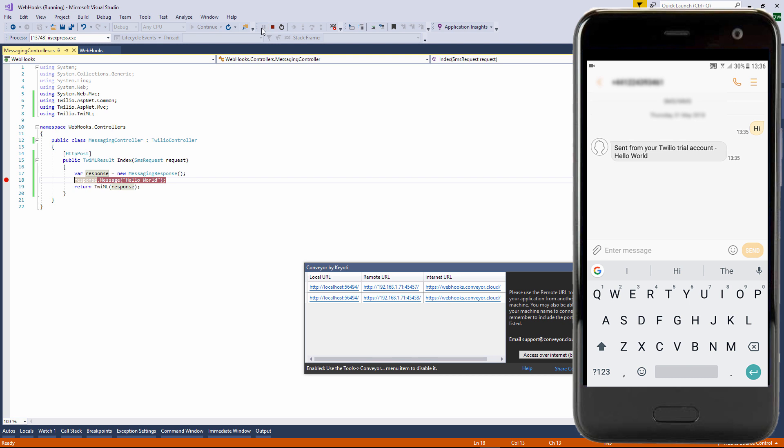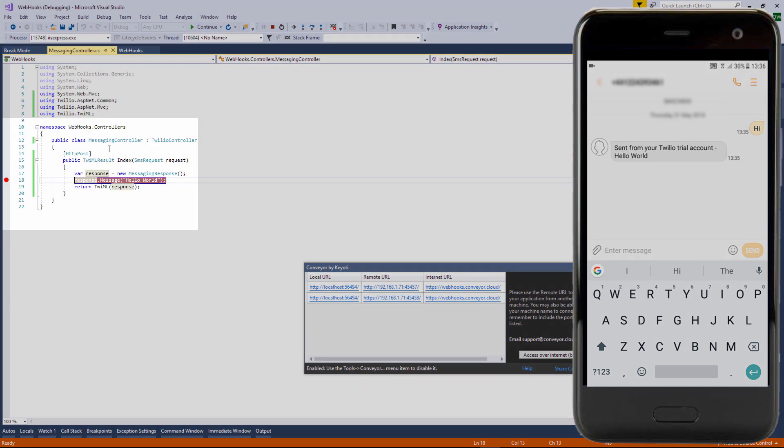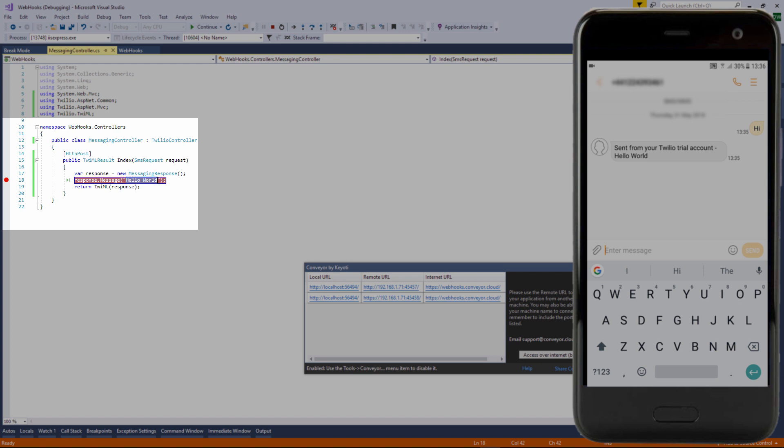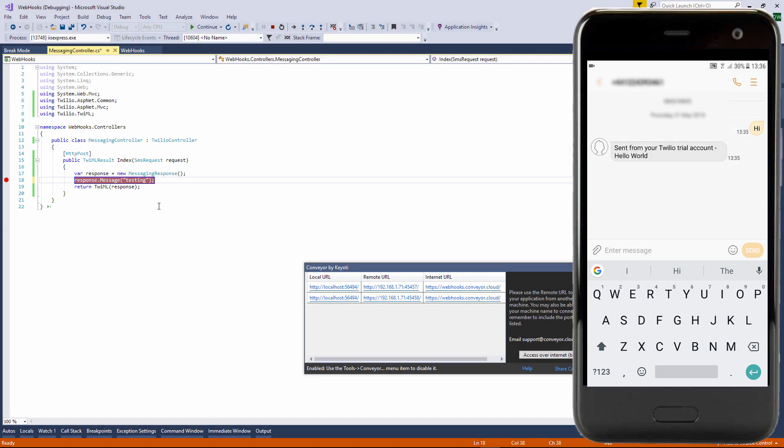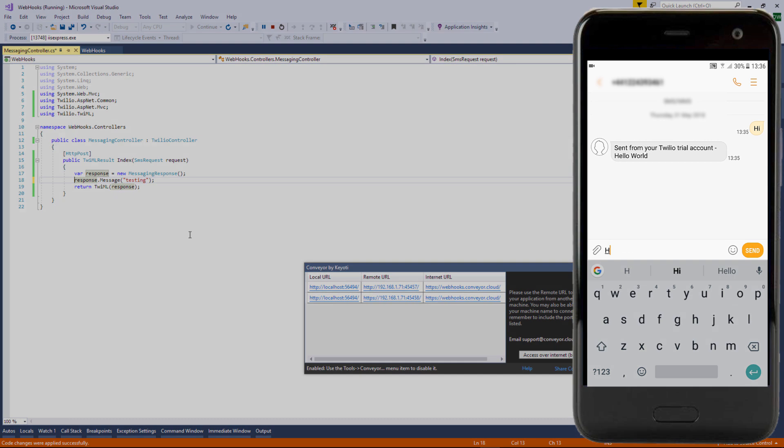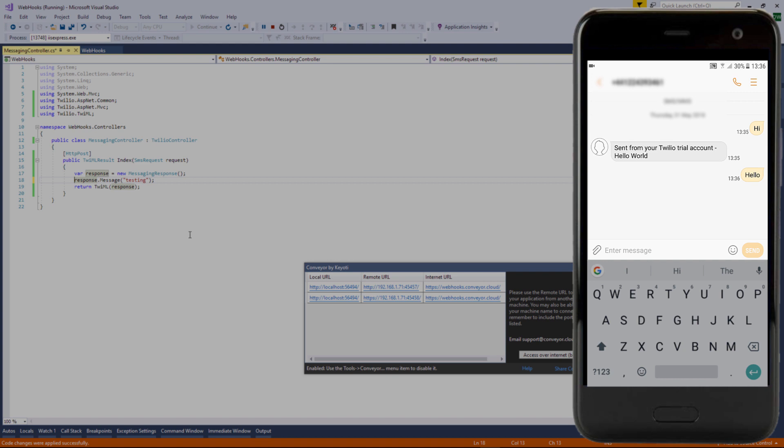If we pause the application we can alter the message. I'll send another text to my Twilio number without the breakpoint this time. You can see the new message is sent back to us.